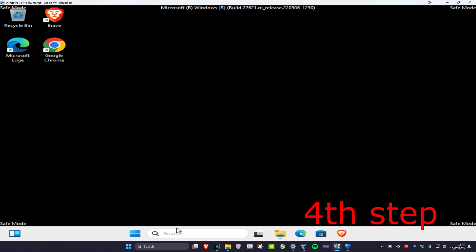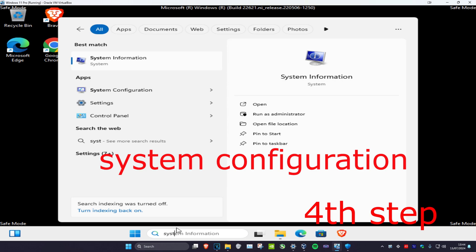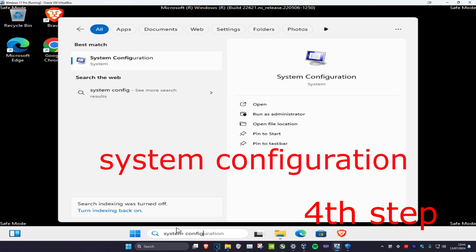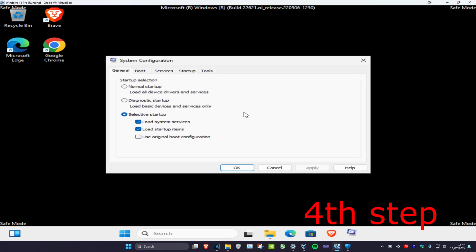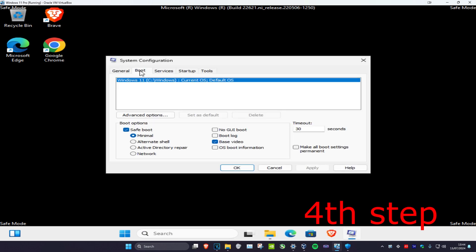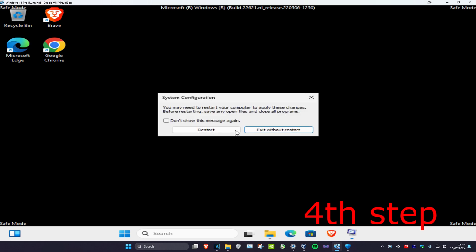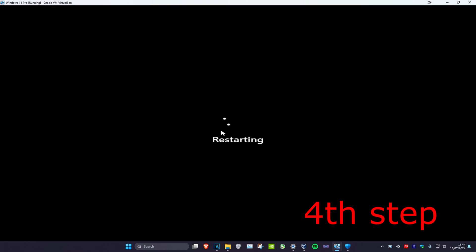Now go to search and type in 'system configuration'. Click on 'Boot' and untick 'Safe Boot', then click OK and restart. This will take you back to normal Windows — and that's how you fix it.